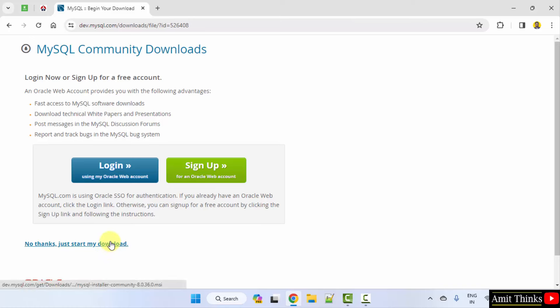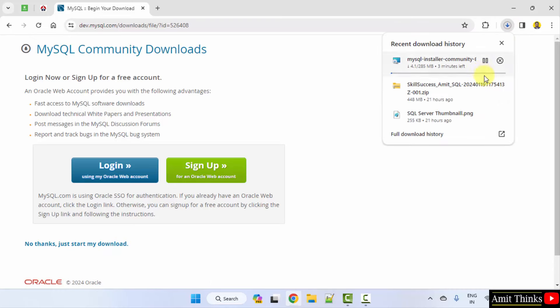Click Download. Click on 'No thanks, just start my download.' Now the download has started.